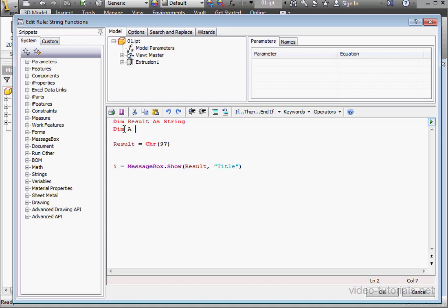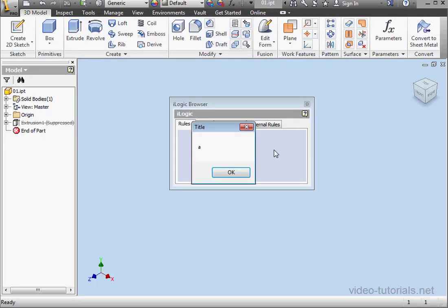Dim A as integer. Let's initialize it with the number 97. Instead of the value, I'm going to place the variable in the function. Let's run the rule again. And we've got the same result, lowercase A.